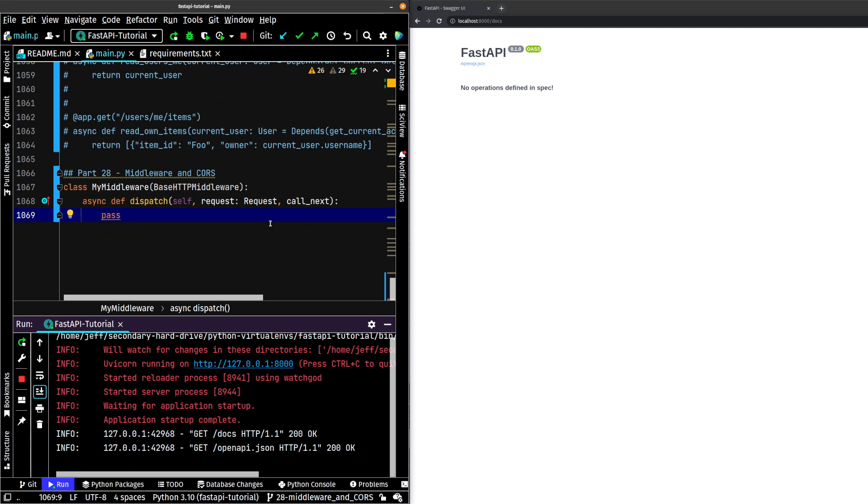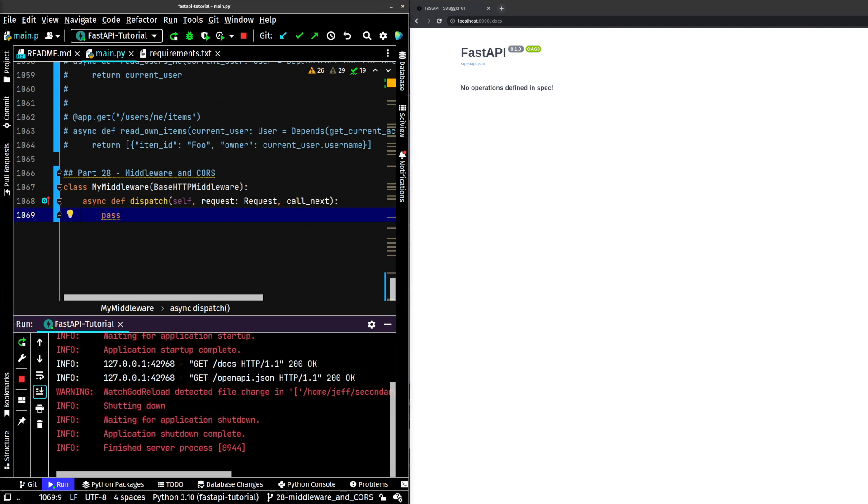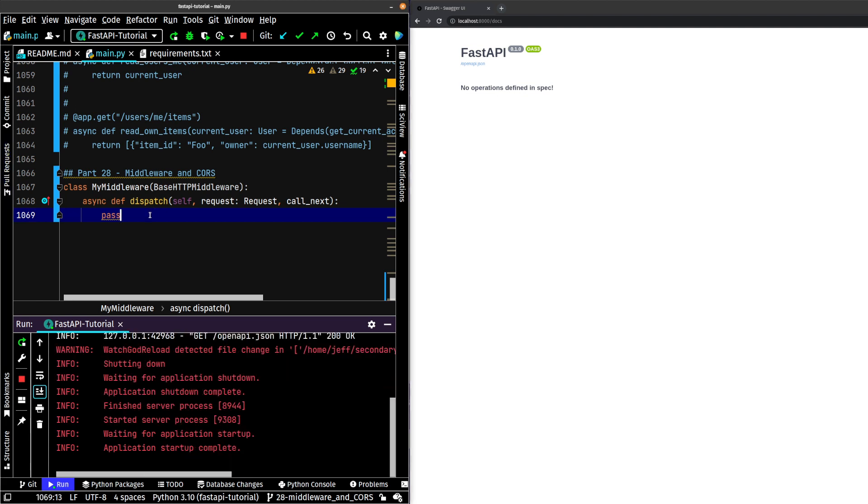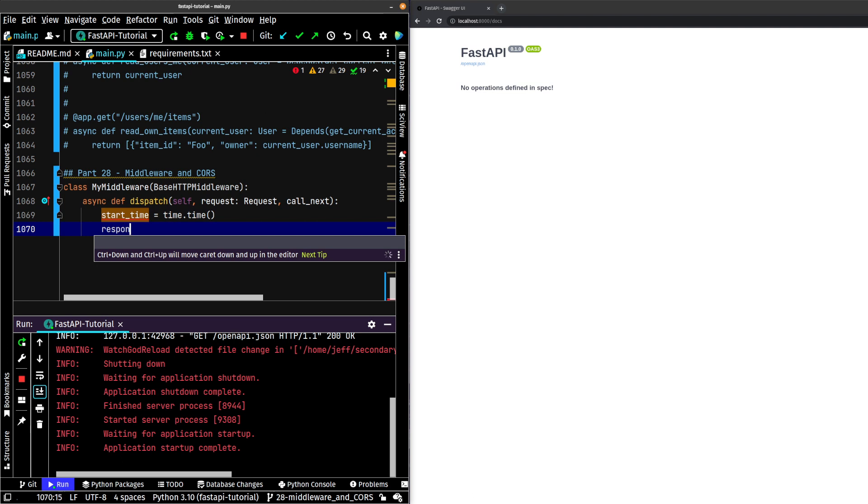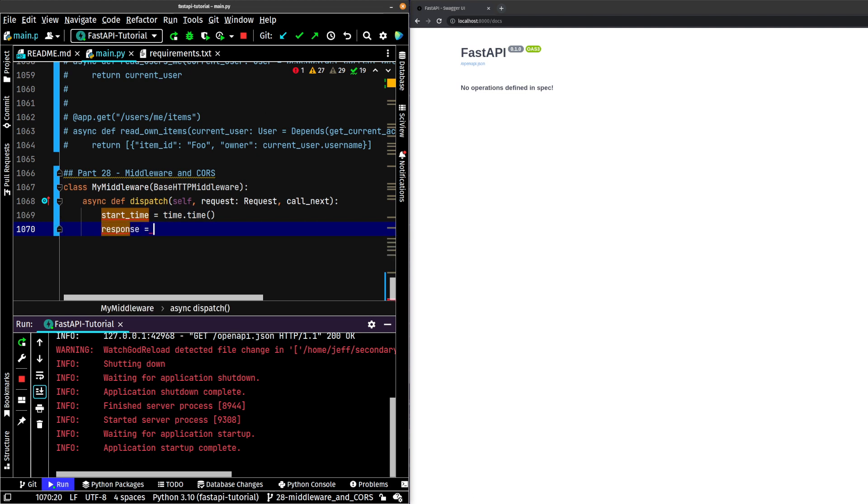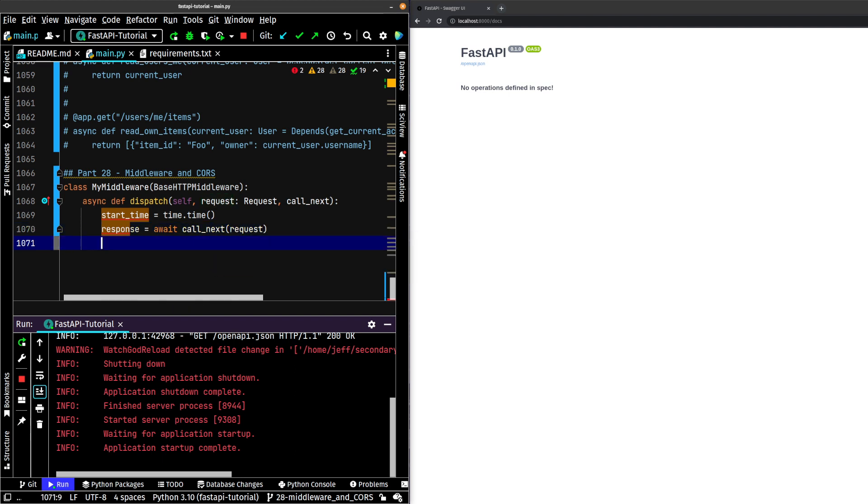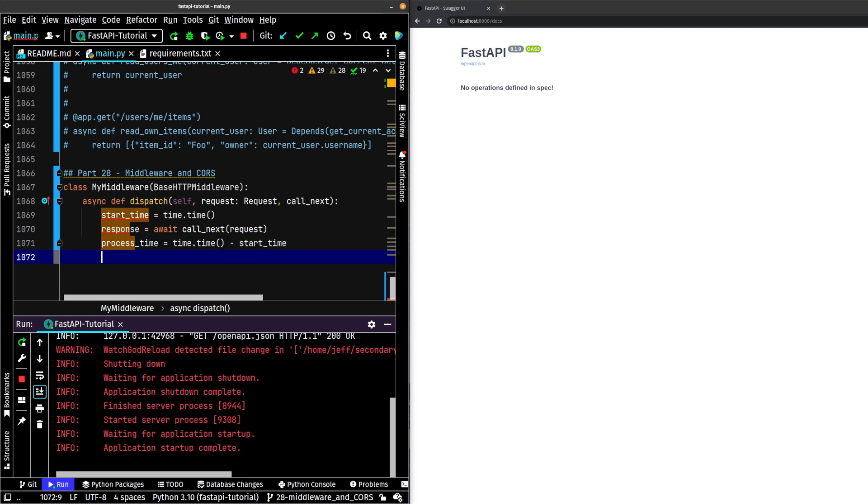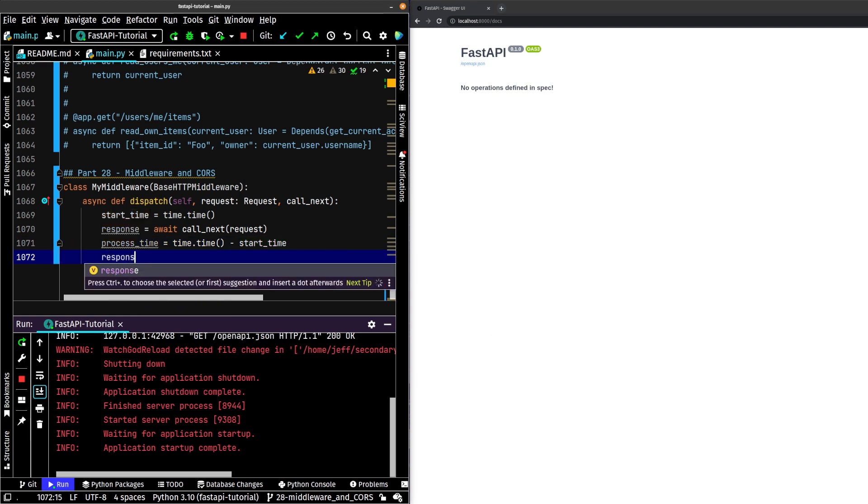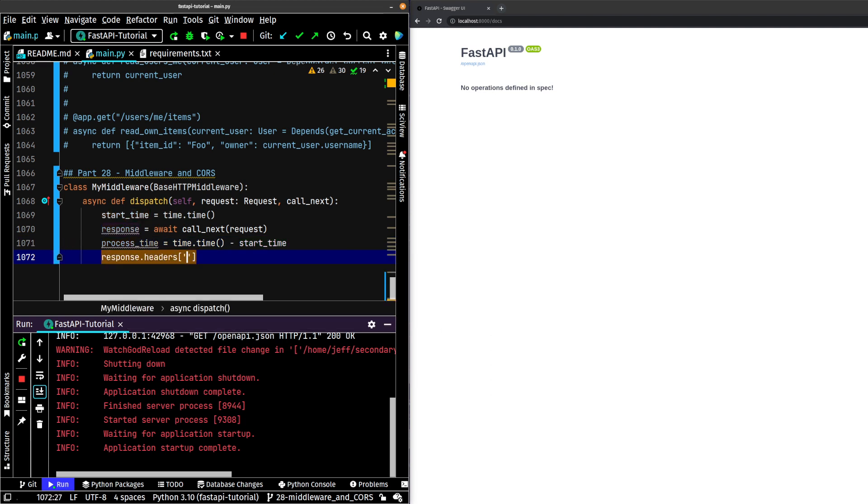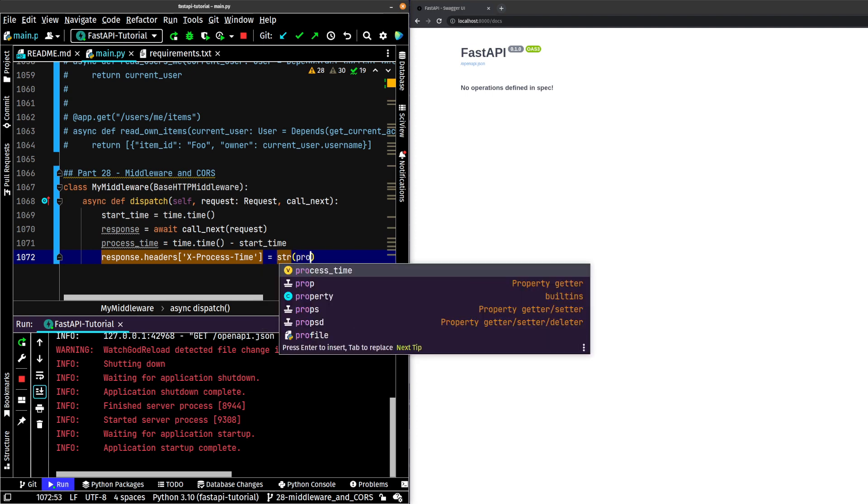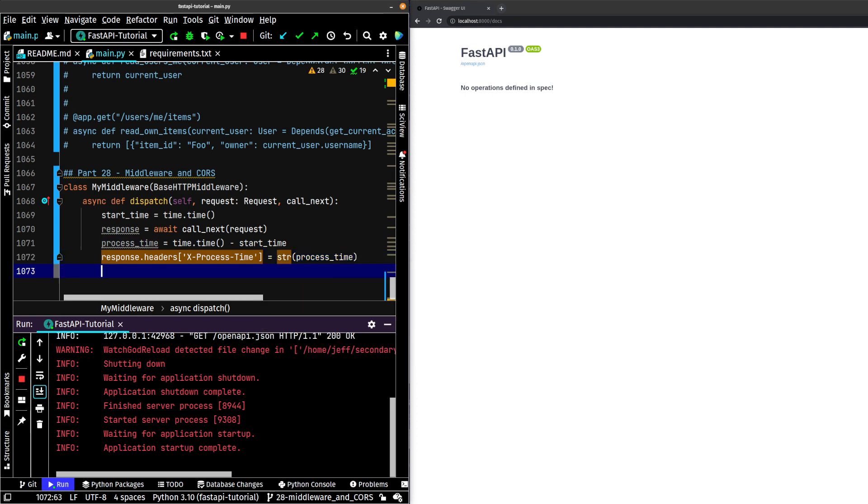Now we are going to go ahead and do something. The middleware is meant to do something. So let us create a start_time variable. We're going to grab the response. It's await call_next with the request. And then we're going to set up our process_time equals time.time minus start_time. Then we're going to add on a custom header, response.headers X-process-time equals string of process_time. And we'll return the response.